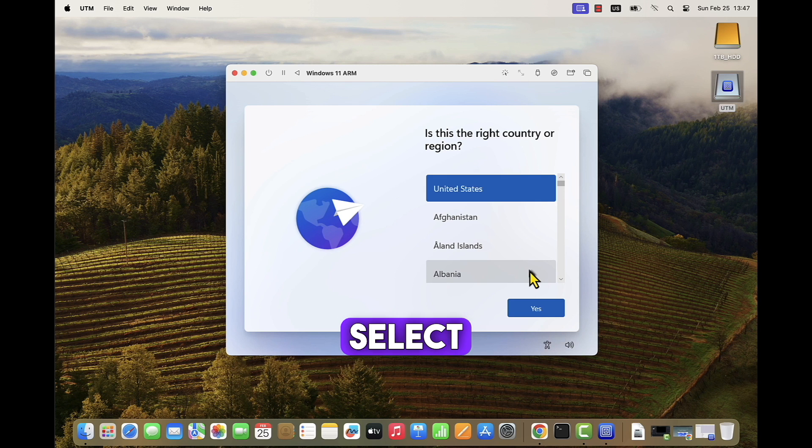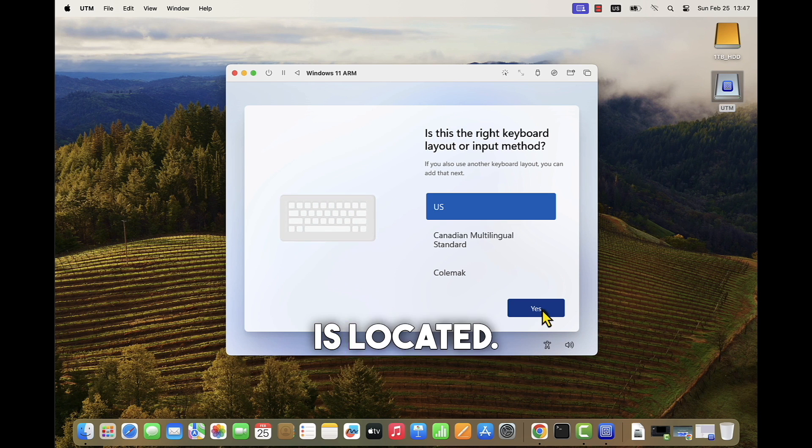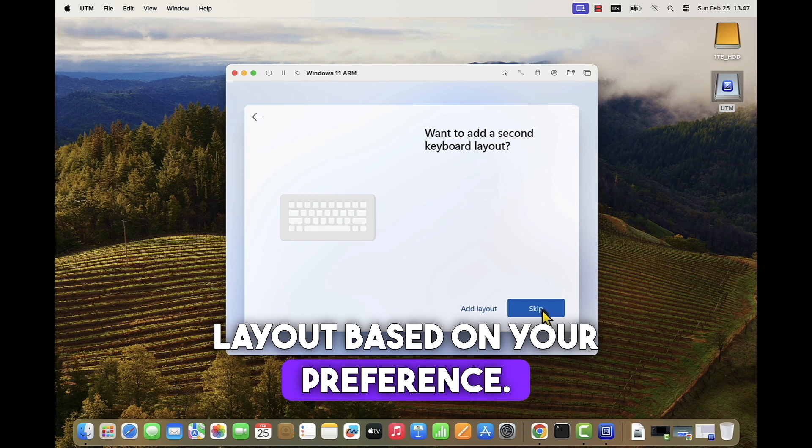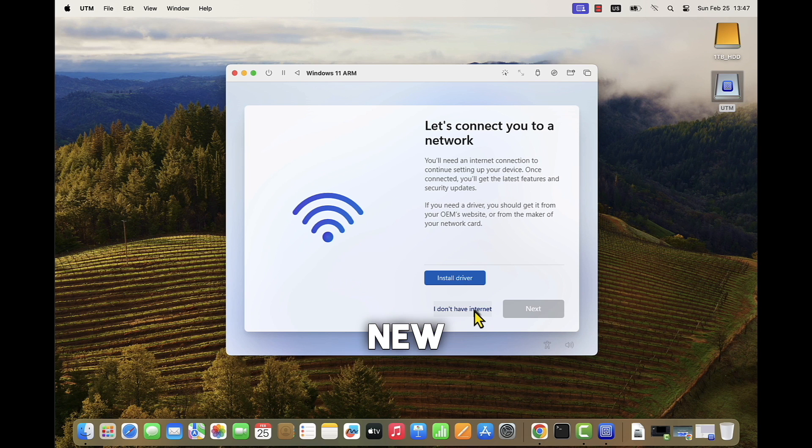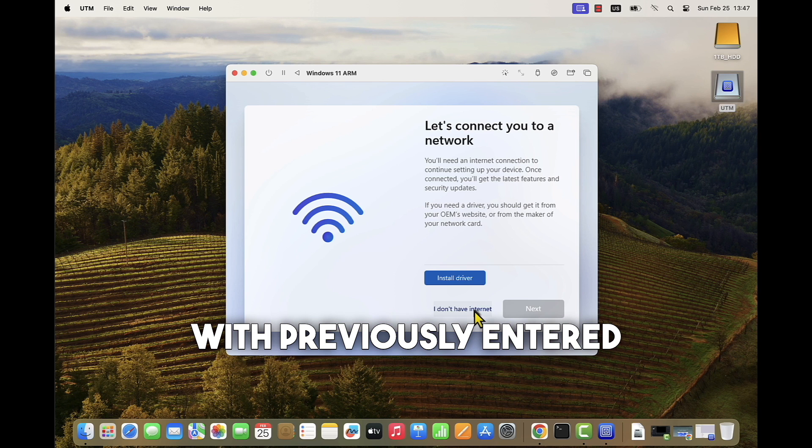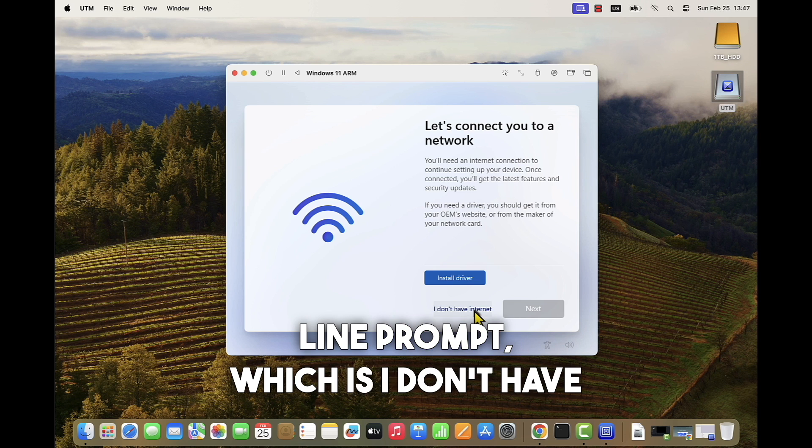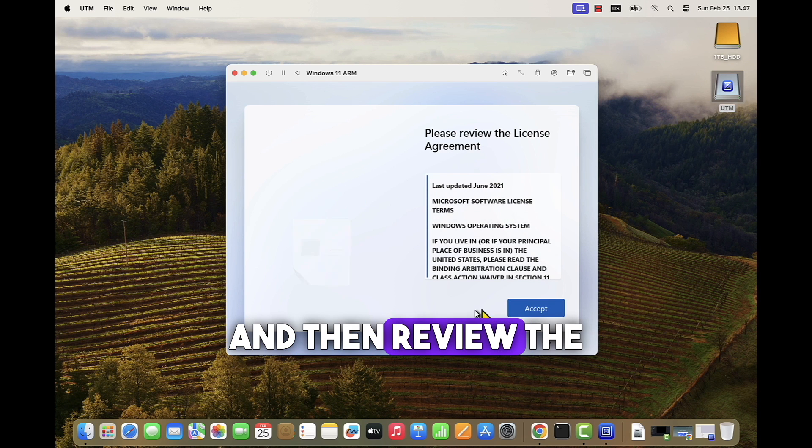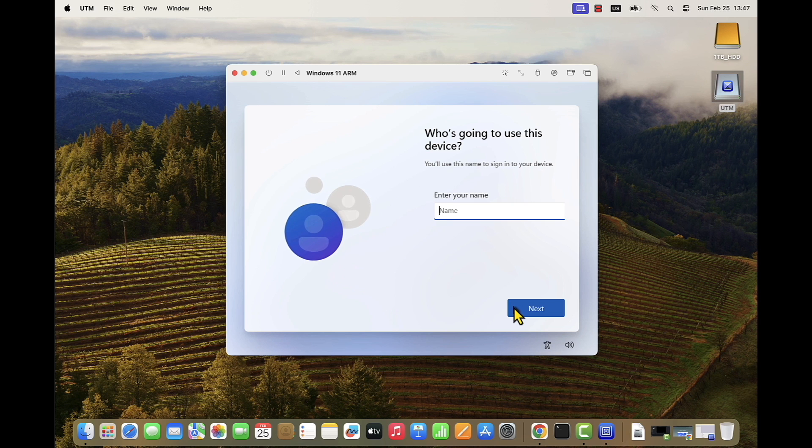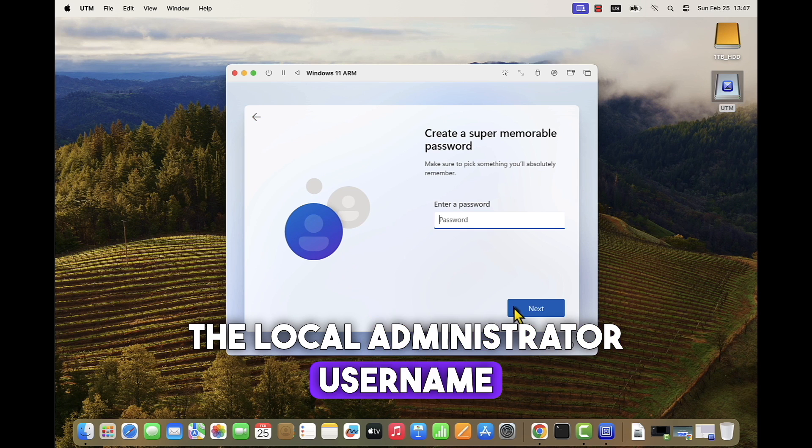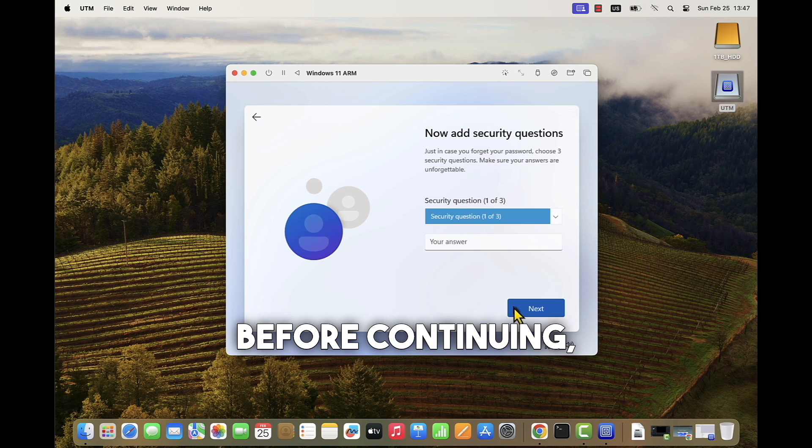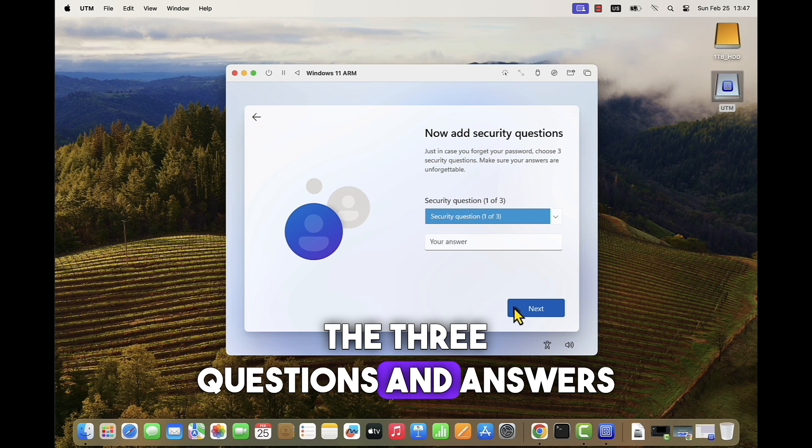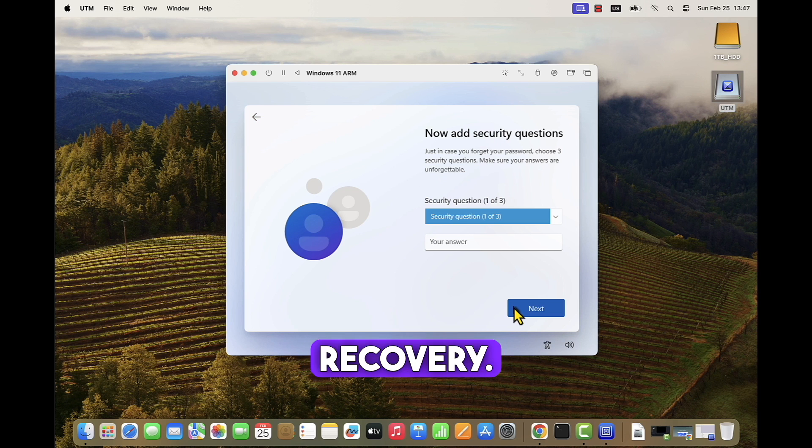Select the right country or region where the operating system or virtual machine is located. Confirm the keyboard layout based on your preference. And at the following screen, you will get a new option that is by default hidden and that we unlocked with the command we previously entered in the command line prompt, which is 'I don't have internet' option. Let's click on this option and then review the license agreement and accept it. Now you will be able to specify the local administrator username and password. Before continuing, you need to select three questions and answers for security reasons in case your account gets locked so that you can perform the recovery.